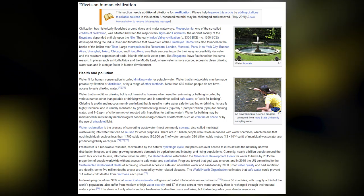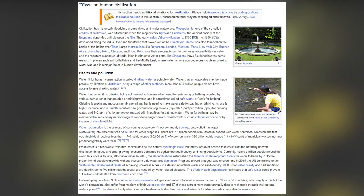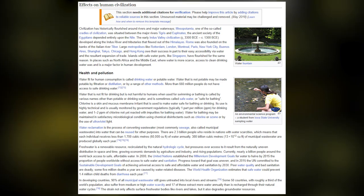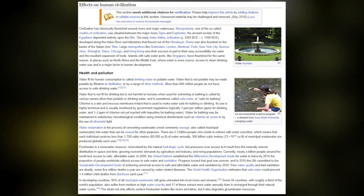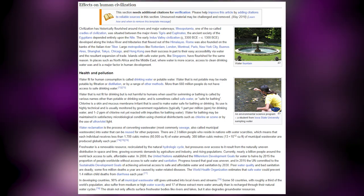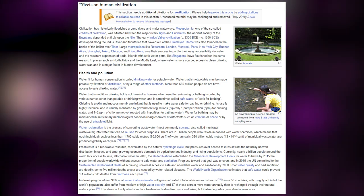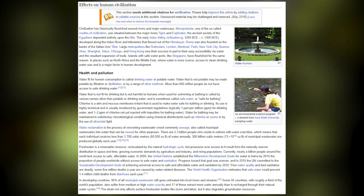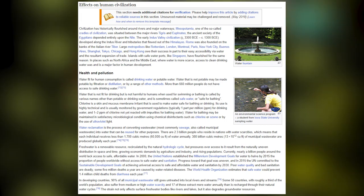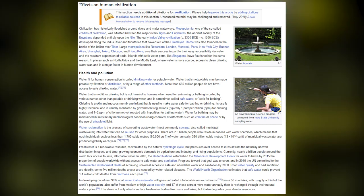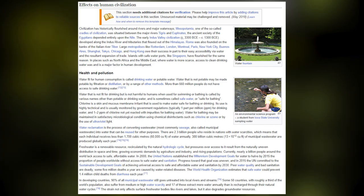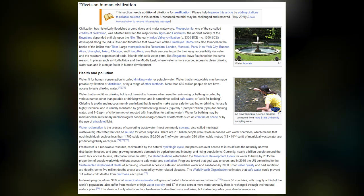Poor water quality and bad sanitation are deadly. Some 5 million deaths a year are caused by water-related diseases. The WHO estimated that safe water could prevent 1.4 million child deaths from diarrhea each year. In developing countries, 90% of all municipal wastewater still goes untreated into local rivers and streams. Some 50 countries, with probably a third of the world's population, suffer from medium or high water scarcity, and 17 of these extract more water annually than is recharged through their natural water cycles.